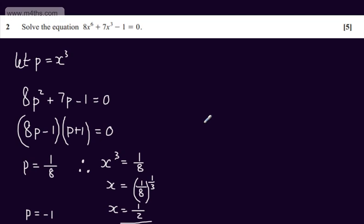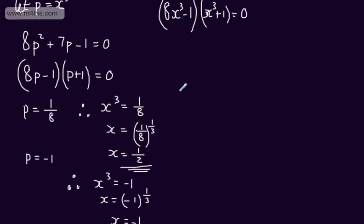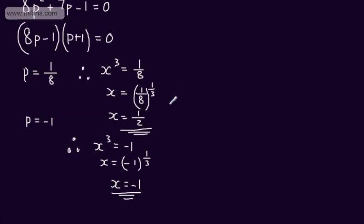If you wanted to factor this straight off, we could simply write this as 8x cubed minus 1 multiplied by x cubed plus 1 equals 0 and solve from here. Either way round, we should get x is positive 1 half or x equals minus 1.